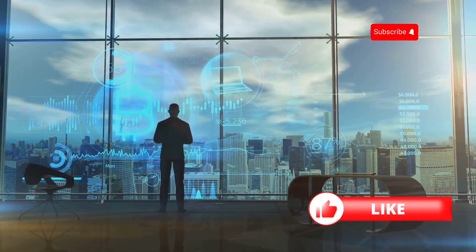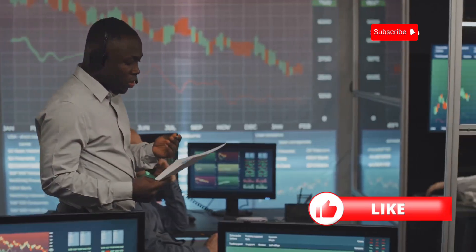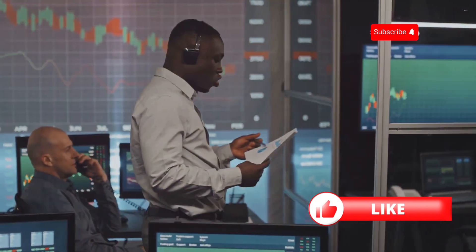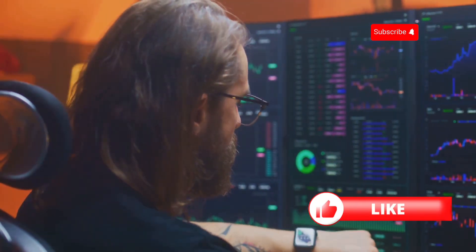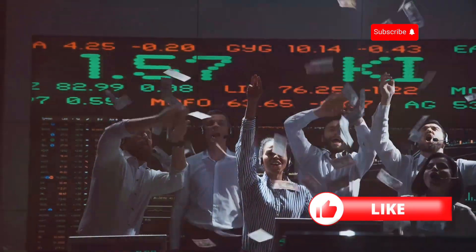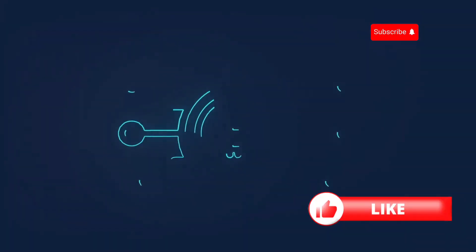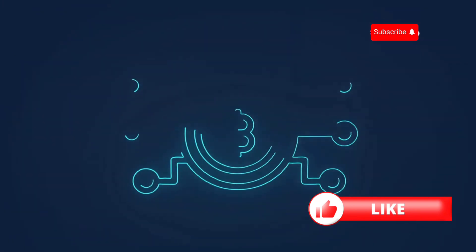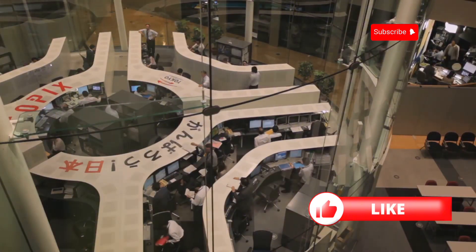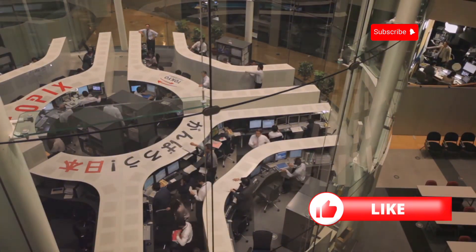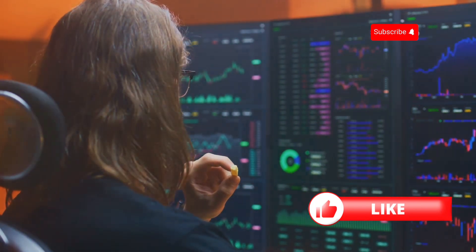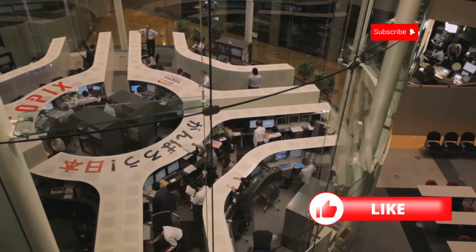Technology is revolutionizing bank trading. Algorithmic trading uses complex algorithms to execute trades at lightning speed, increasing trading volumes and market efficiency. Moreover, blockchain technology is transforming how trades are settled and recorded, enhancing transparency and reducing the risk of fraud. Technology is reshaping the trading landscape, making it faster, more efficient, and more secure — but with great power comes great responsibility.